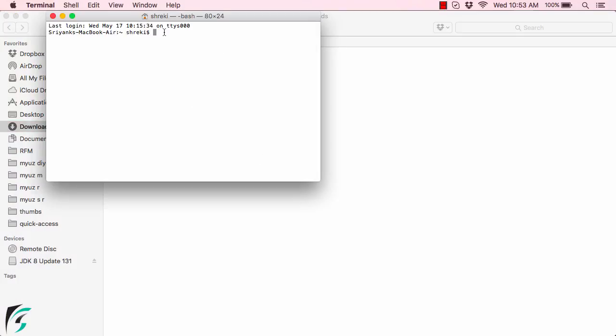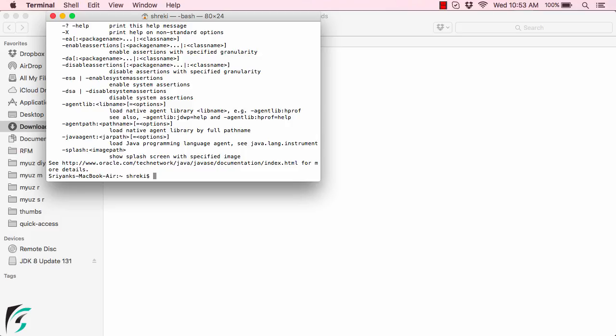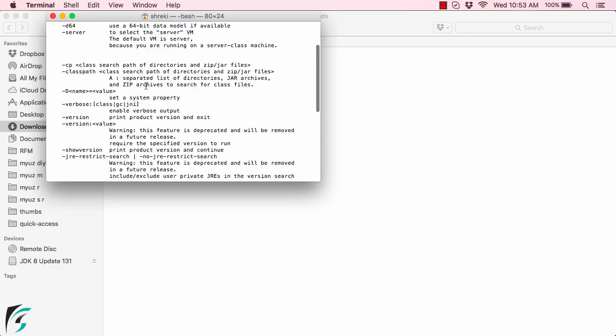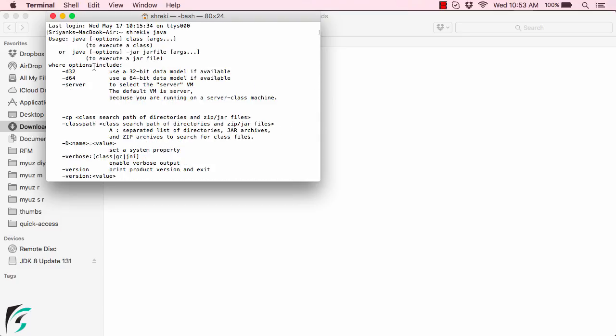So here simply type Java, hit enter. So here you can see what are the commands that you can type along with Java. If you get this result in the output you can be now sure that your Java has been installed.